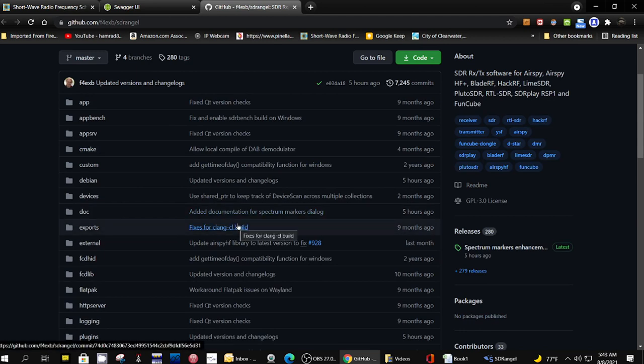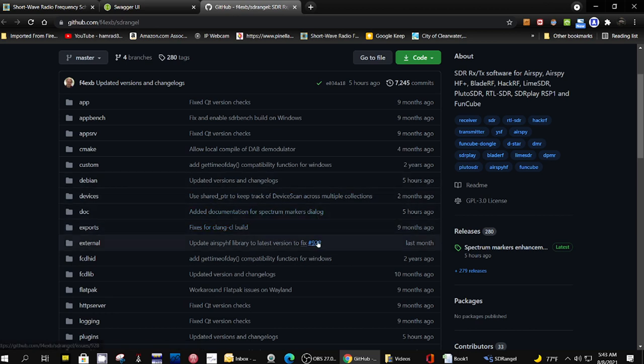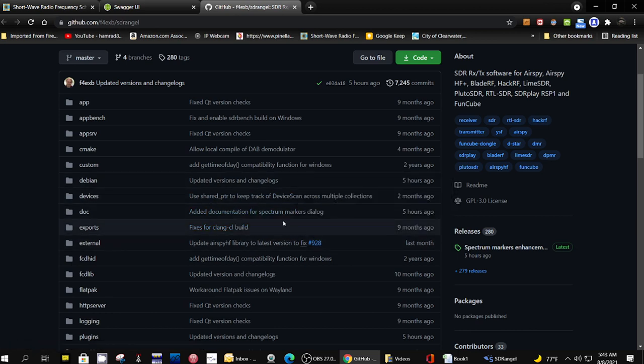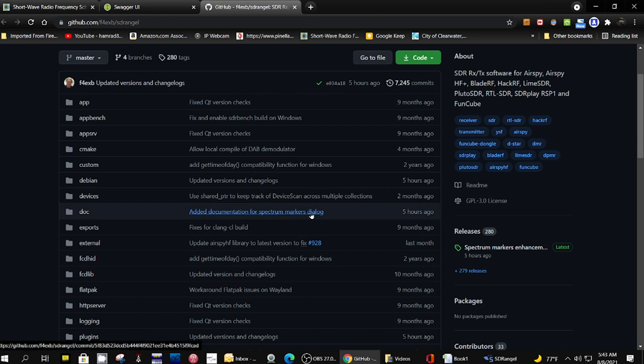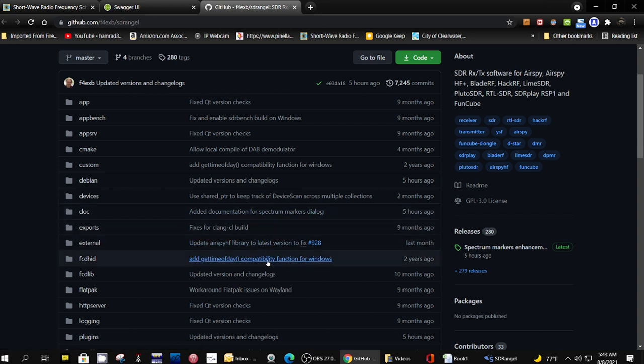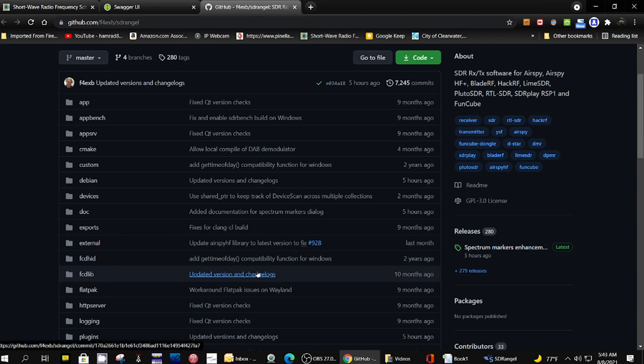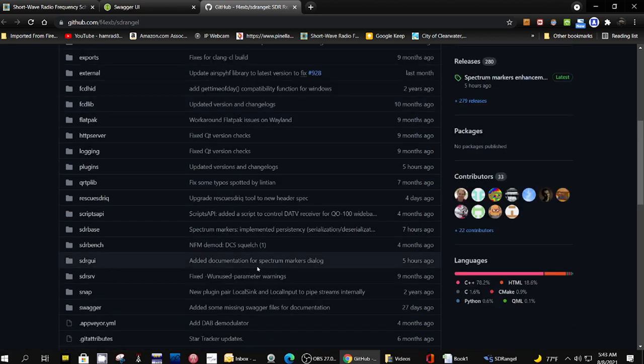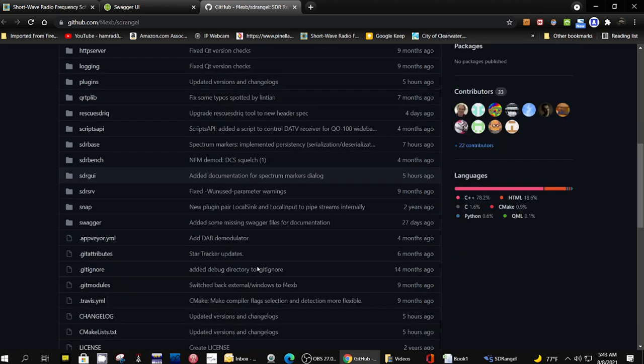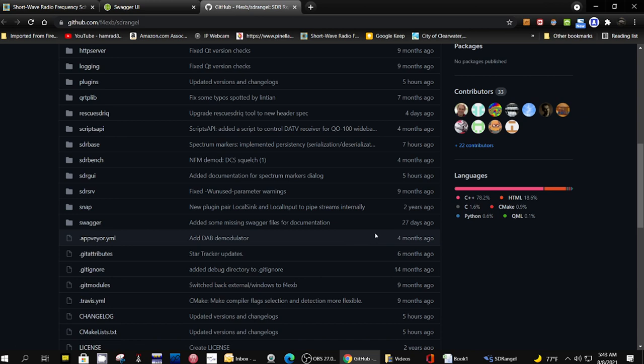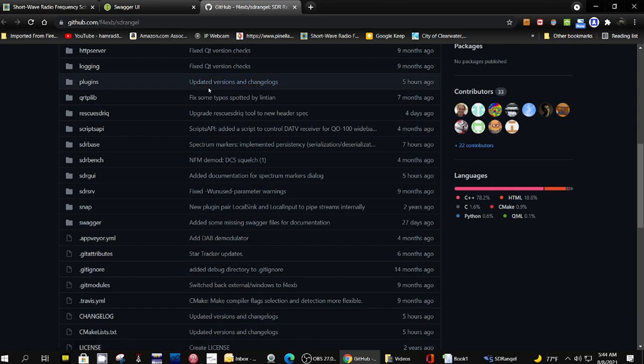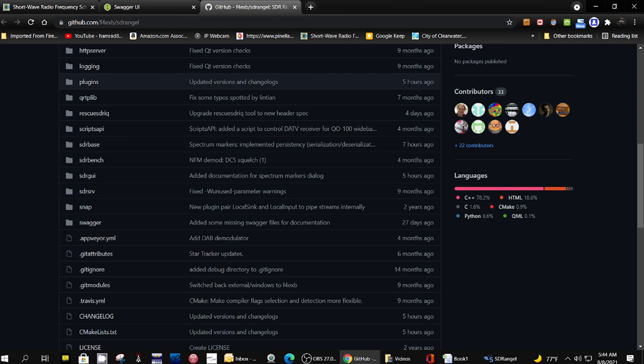It was just very complex and I did not find a user manual. Added documentation for Spectrum Markers Dialog. That's just one little piece of the program. And you can see some of this stuff was updated. Updated versions and change log. That was updated five hours ago. So the gentleman that wrote this software is very active.